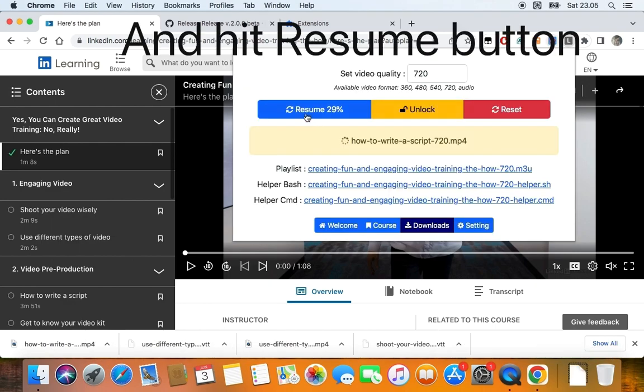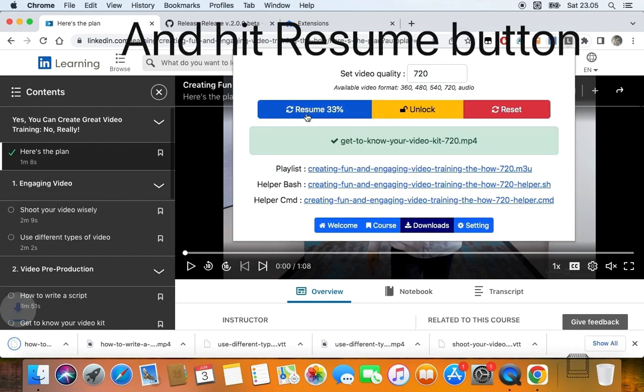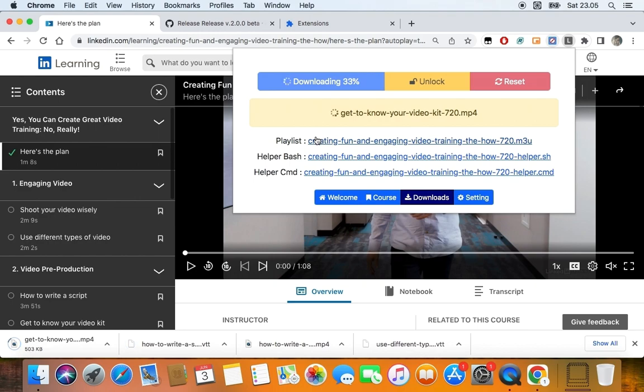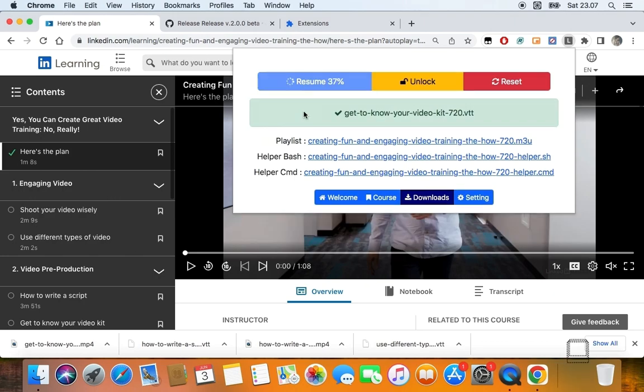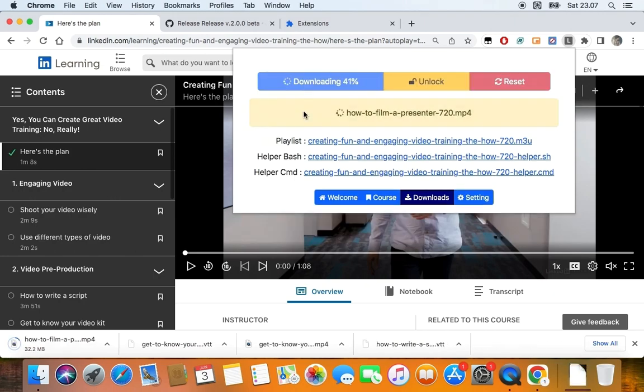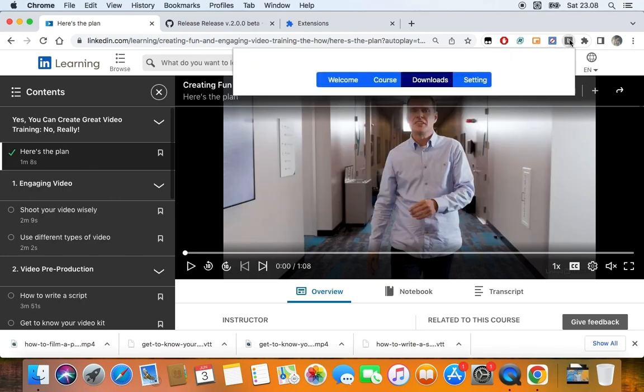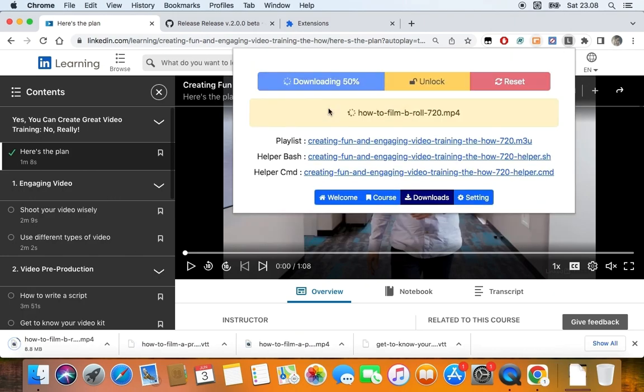Click the unlock button first if the resume button doesn't work. Click the reset button if you want to reset the download queue. But remember, this option will cause the download queue to reset and the download will start from the beginning.